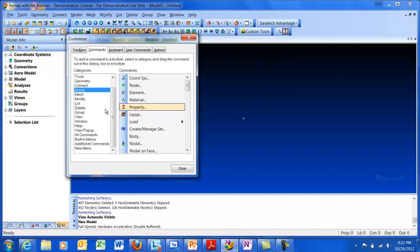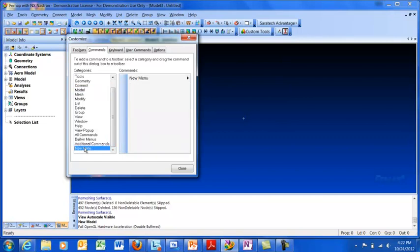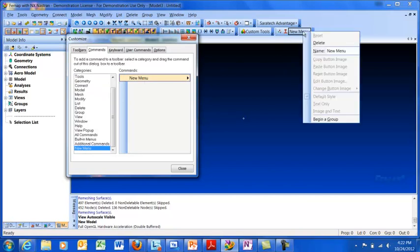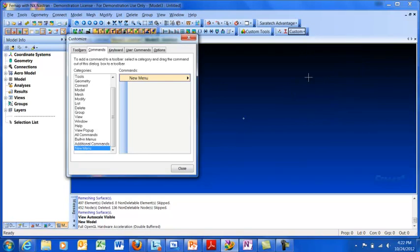At some point though, I might need a new drop-down menu. So I can just click on this New menu, bring that over here, and that's going to create a new drop-down menu. I might want to right-click to rename it. Instead of New menu, I'm going to call it Custom. And so that's a new drop-down menu. Notice there's nothing in it right now, so we're going to fix that.